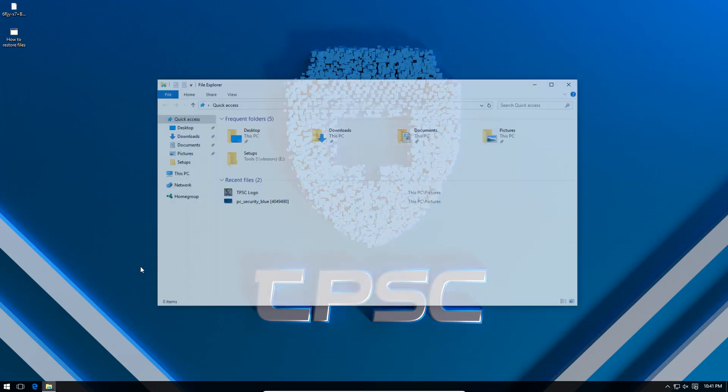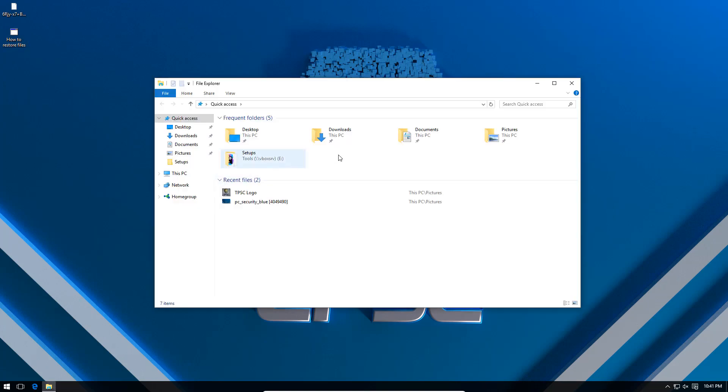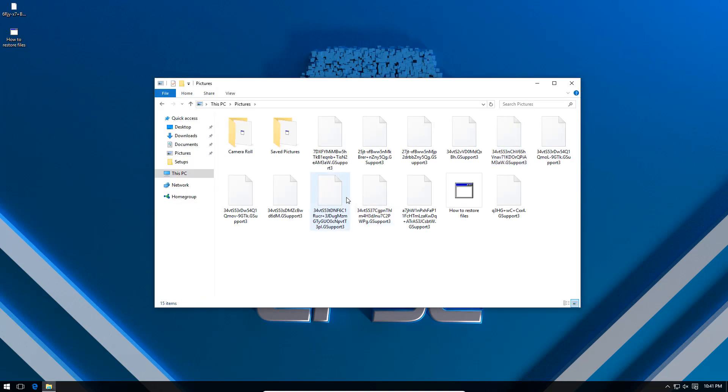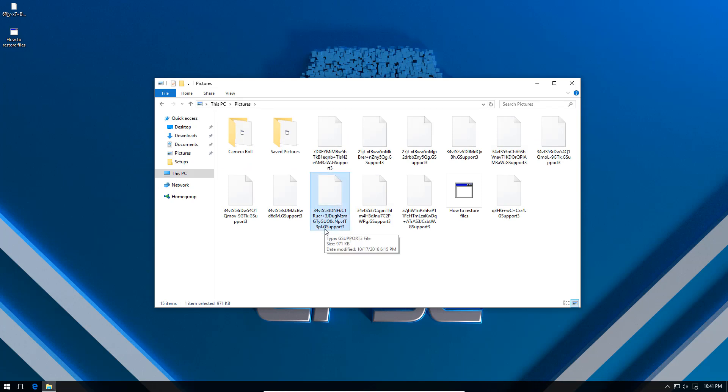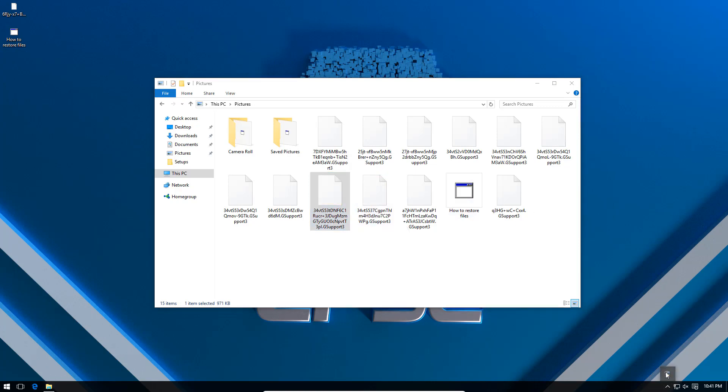If we check on our pictures, everything is encrypted. And this time it uses the G support extension. What surprises me though, is that I do have VirtualBox service running in the background, VirtualBox guest additions. But it seems to have no problem doing its thing. Maybe it's not so shy of virtual machines anymore.